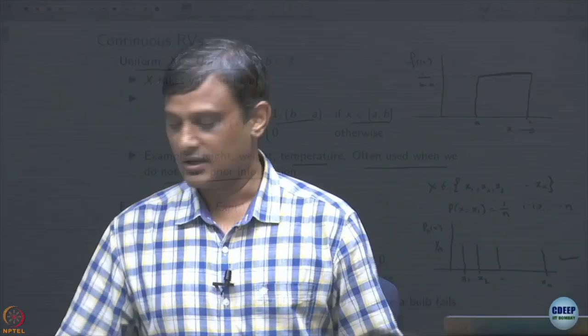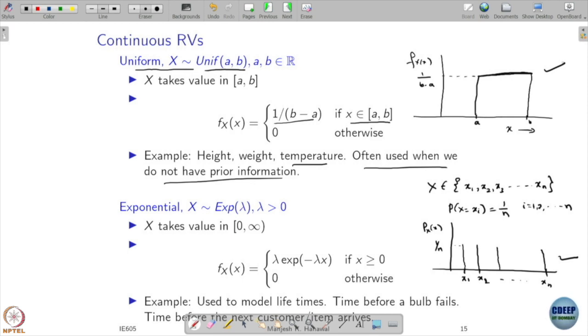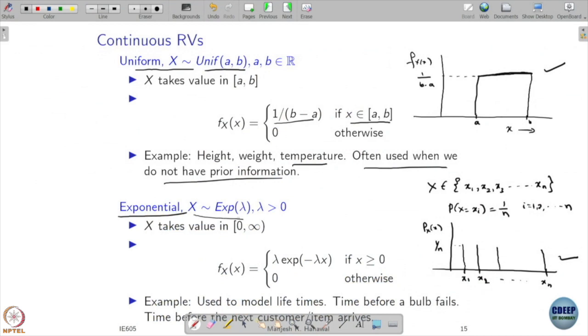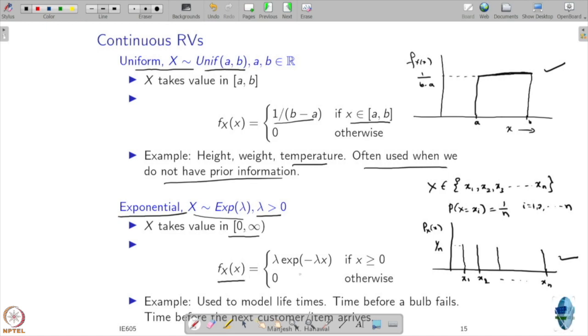So, uniform can be discrete — in which case all probability mass function values are equal — or uniform continuous, where the PDF is constant over the interval. Another distribution we will study is the Exponential, denoted Exp(λ), with parameter λ strictly positive. This is a positive-valued random variable taking values in the range zero to infinity. Its PDF is defined as λ·exp(−λx) for x greater than zero, and zero otherwise.